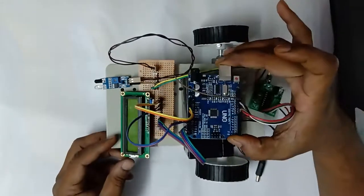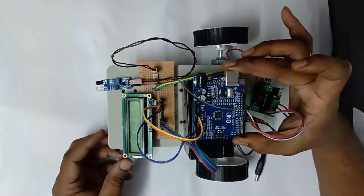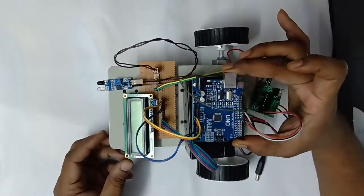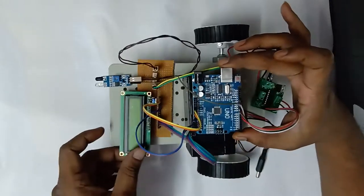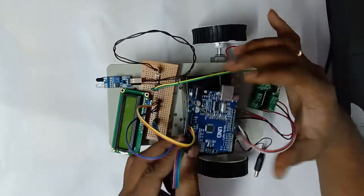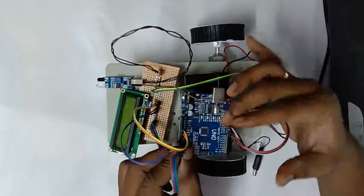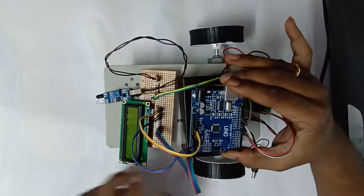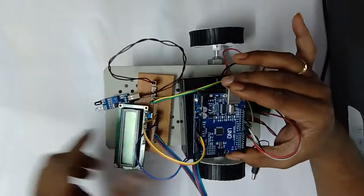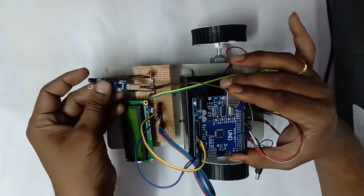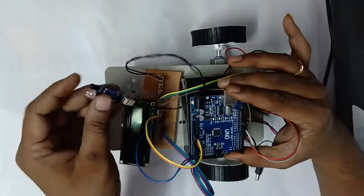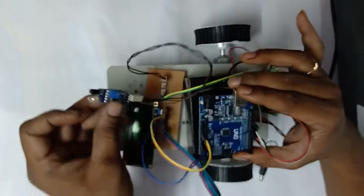I am talking about an obstacle detection robot using Arduino controller. The application is designed with an Arduino Uno board which is connected with an infrared sensor which is used to identify obstacles in front of the robot.